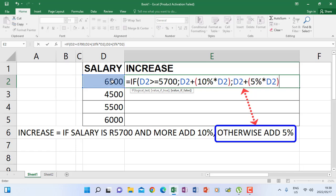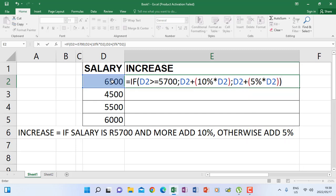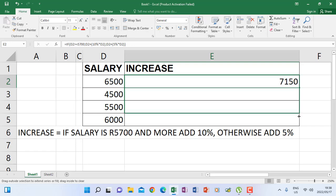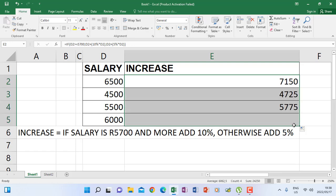At the end we close the bracket we opened at the beginning for IF. When I press Enter, it will determine 7150 because it has added 10%. Then I can autofill for the others — those that qualify will be added 10%, and those that don't will be added 5%.